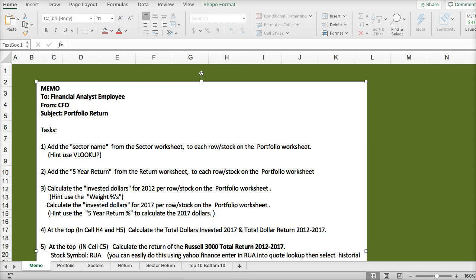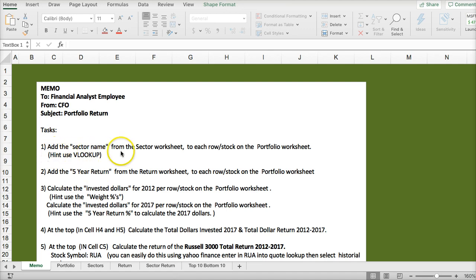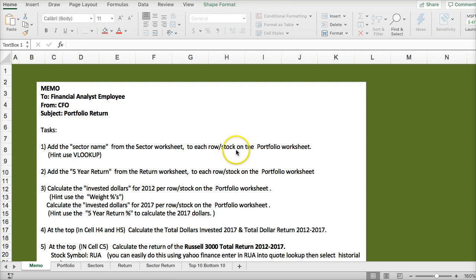The first thing you should do when you come to a case is read over the entire memo. Here the tasks are: add the sector name to the sector worksheet — this is the sector worksheet — to each row or stock in the portfolio worksheet.